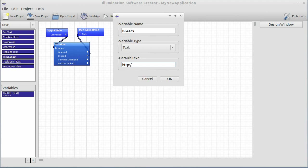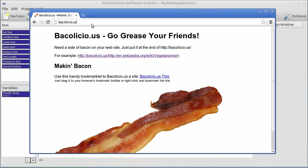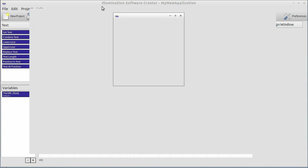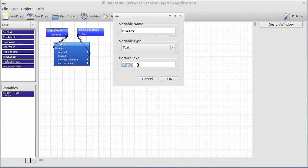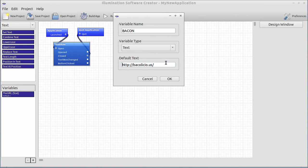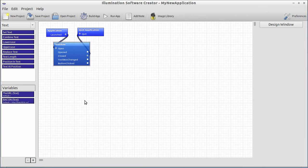HTTP colon forward slash forward slash. Well, let's just bring it up and copy and paste. There we go. Bakealicious. Now, this is just the Bakealicious domain.